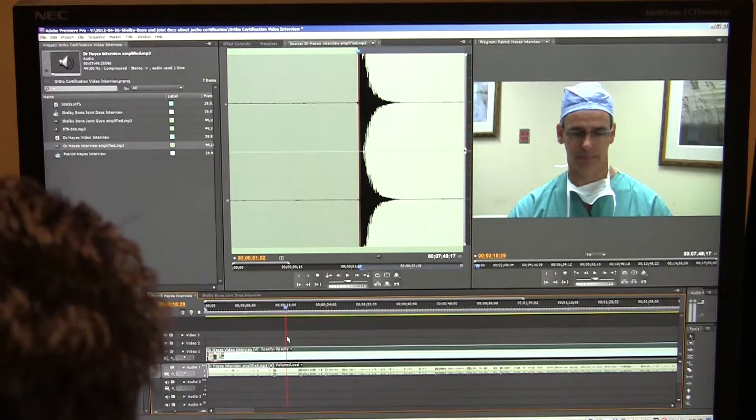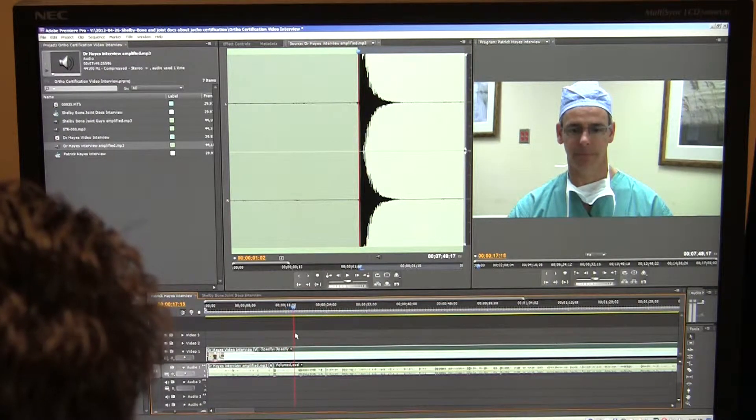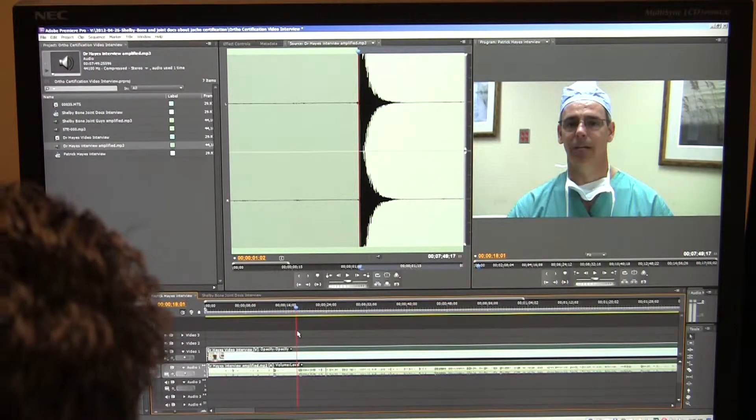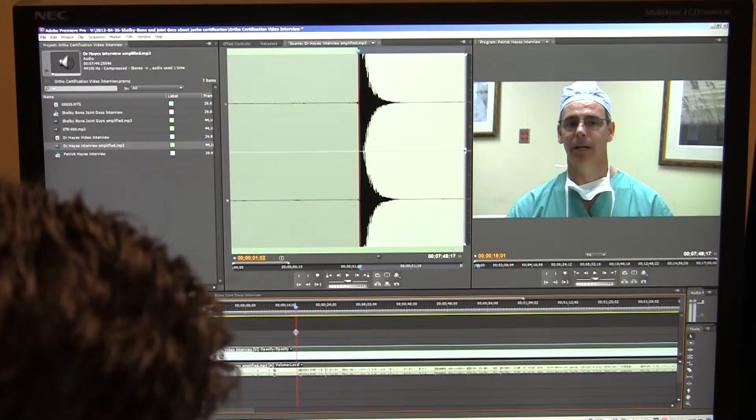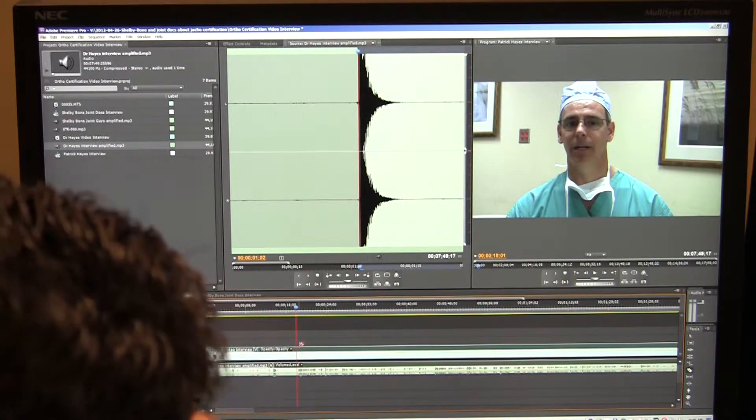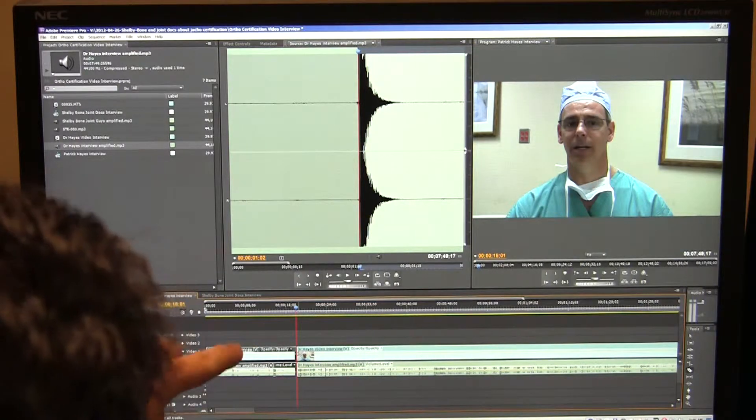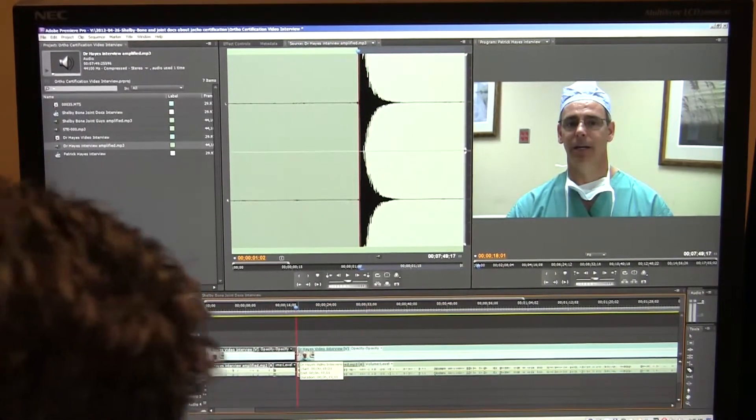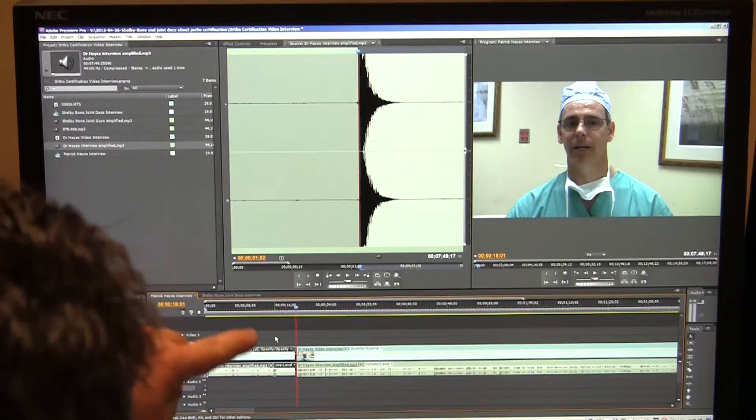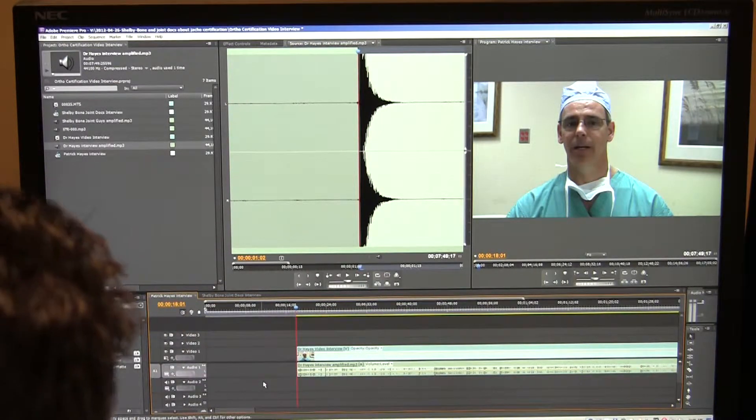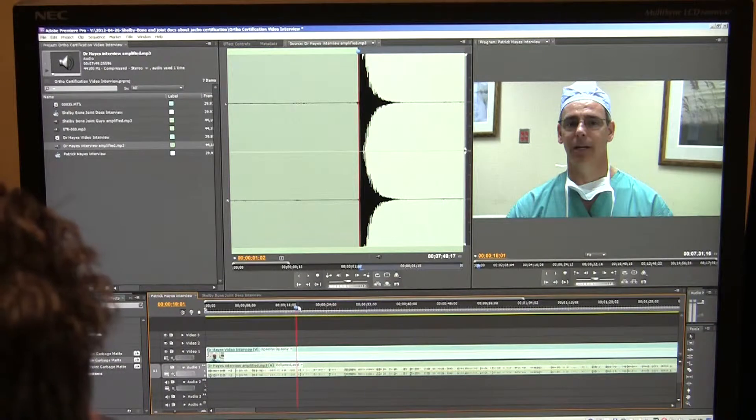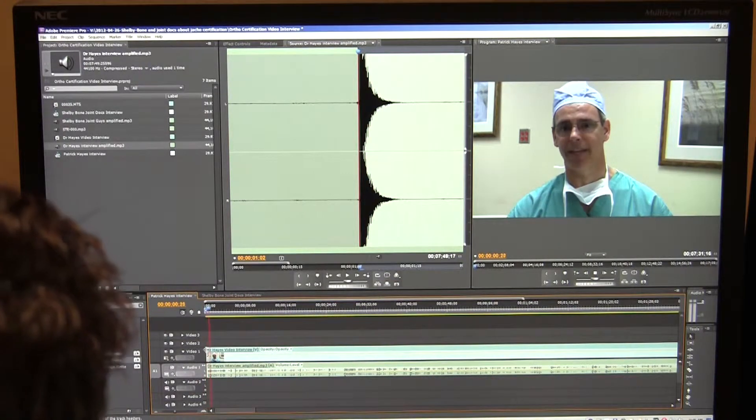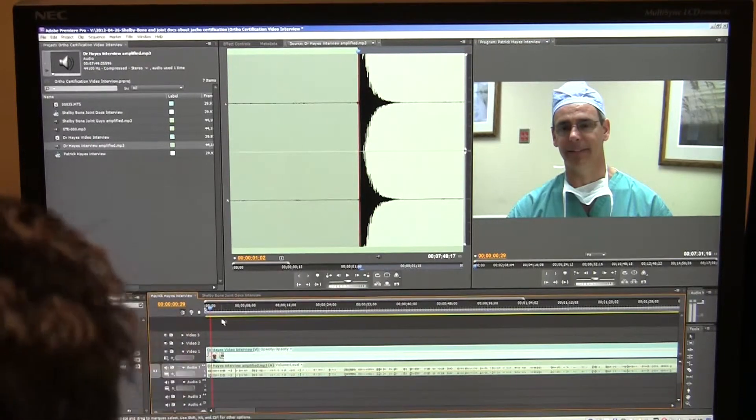So I can see here that Paul is asking a question at this point. And right here is actually where Dr. Hayes starts to talk. So let's cut. I'm going to hit the C key. That turns my little tool into a cutting tool. I click there. And you can see it cuts both the audio and video because they're linked. I hit the V key. The V key turns me back into the pointer, the select key. I'm going to delete that. I'm going to ripple delete again. Now I want my video to start there and it will.